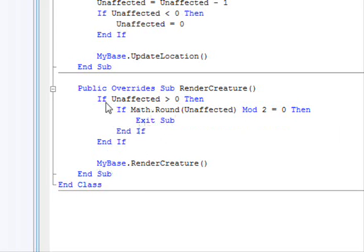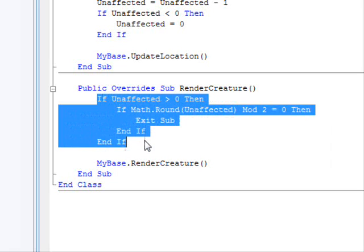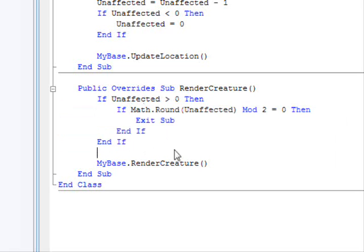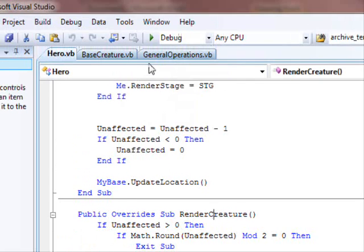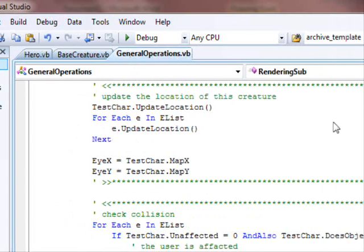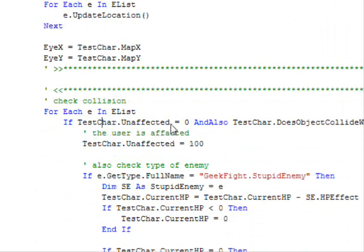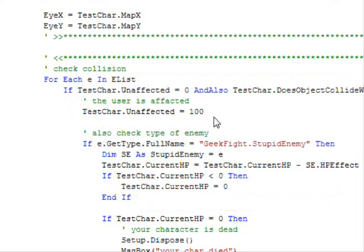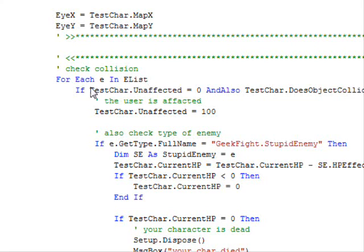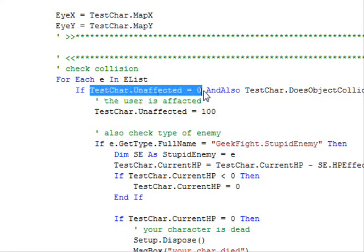I need to make it flash so that the player can identify that the character got affected. I'm going to divide this by two and take the modulus. If the modulus equals zero, don't render anything, just exit the subroutine. If not, render the creature. The effect of this simple statement will be that your character will flash for a while to indicate the hit.